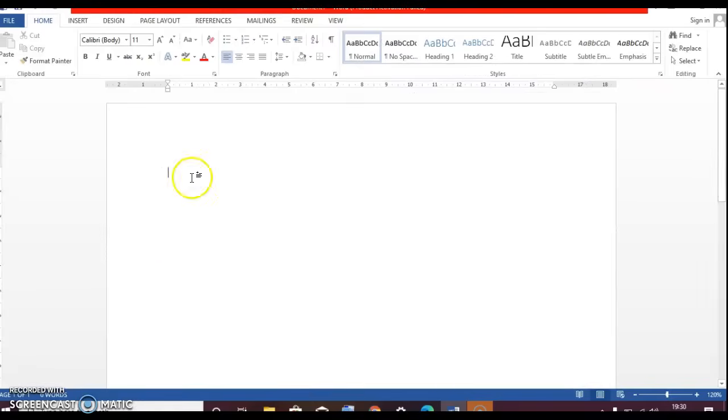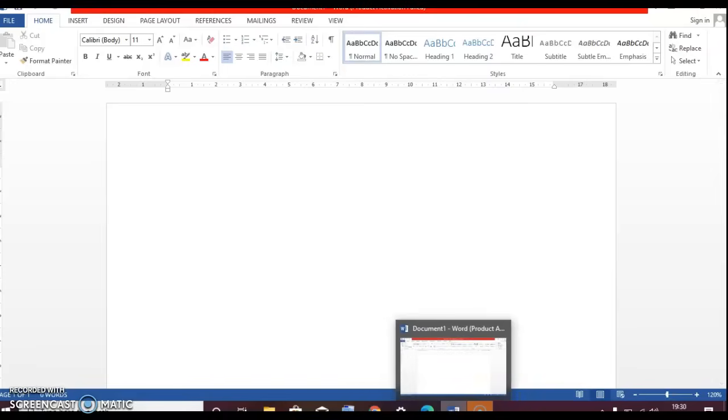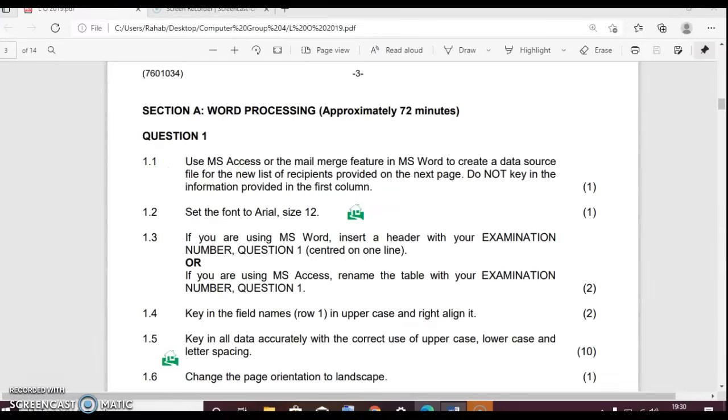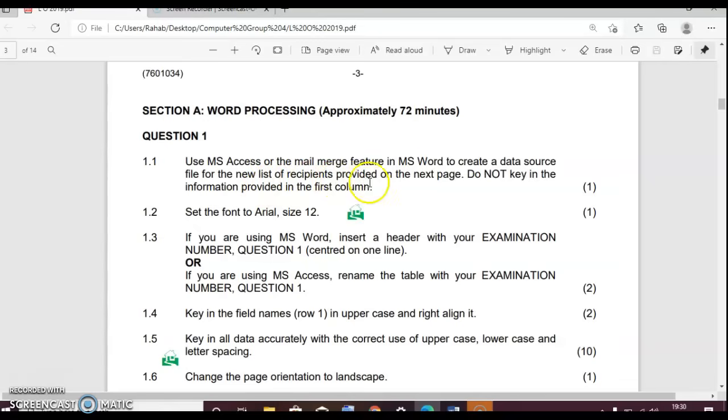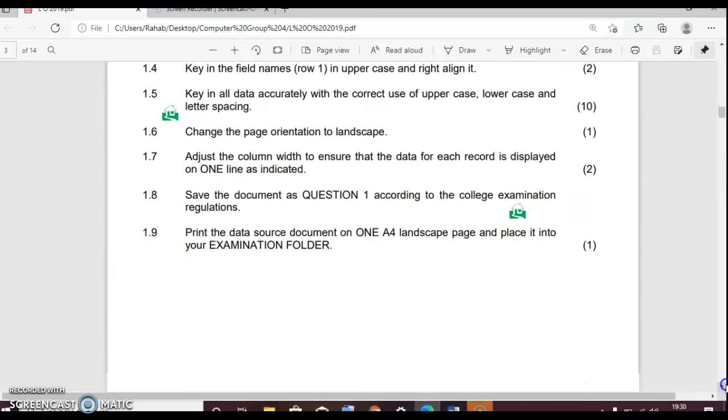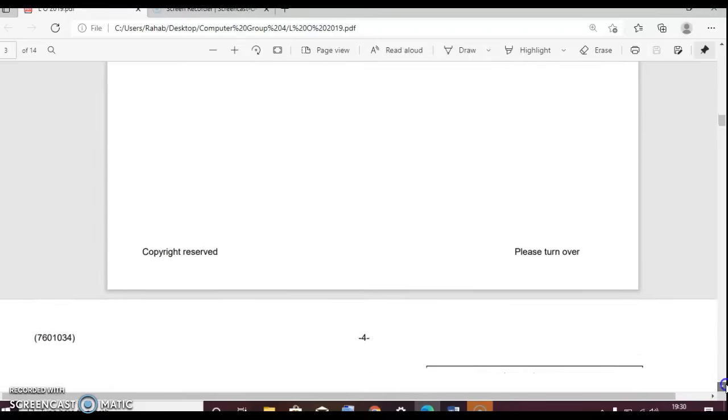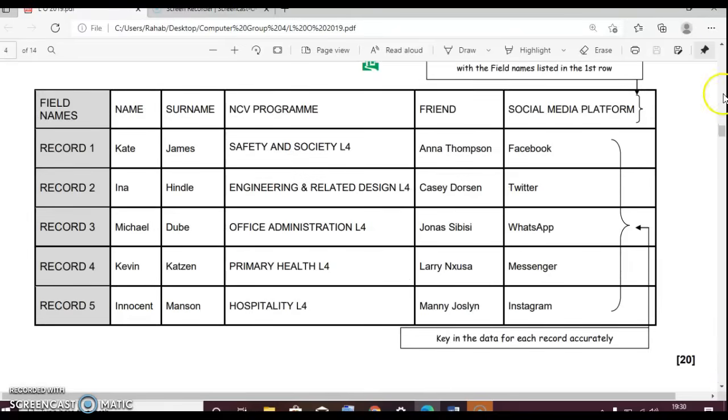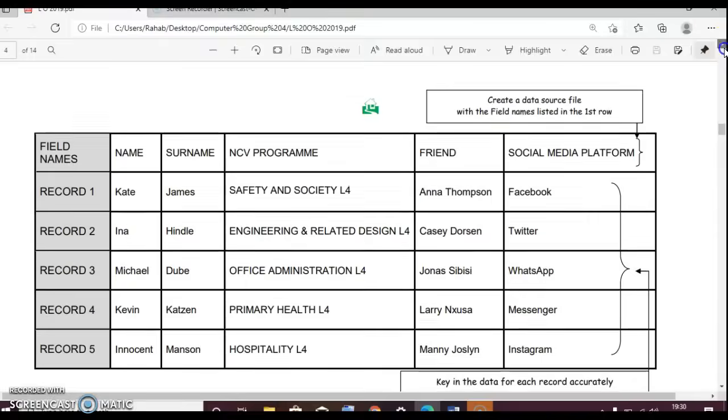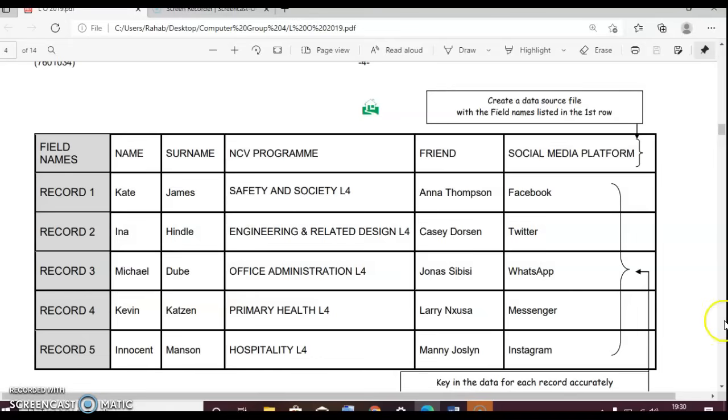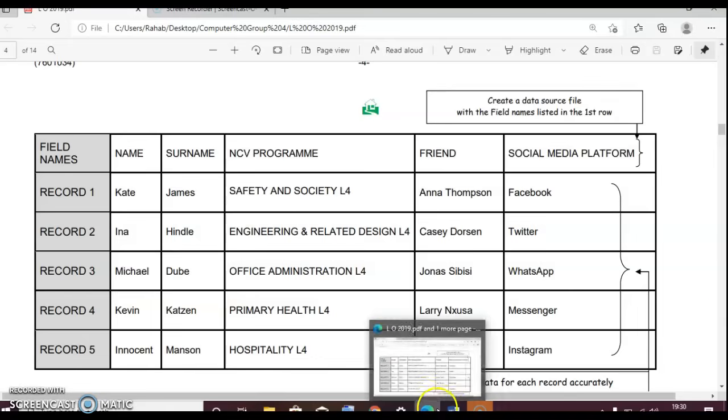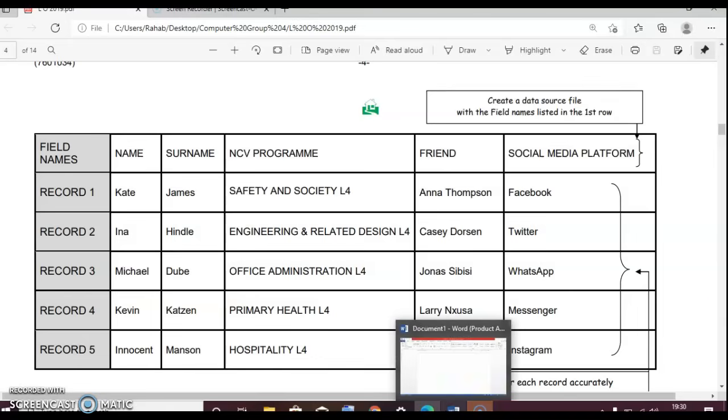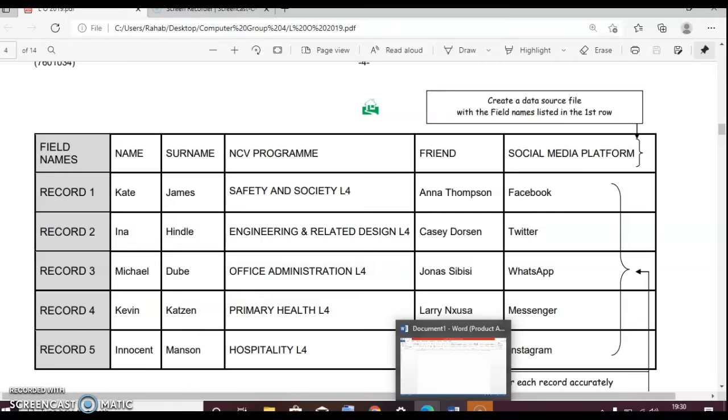So your document says you must use the word processor mail merge feature in MS to create a data source file for the new list of recipients provided in the next page. Key in the information provided in the first column. Let's just look at our given. Here's our given thing that we need to type on our document. So I'm just going to go to the document and then I'll type everything on the document while I pause this video.